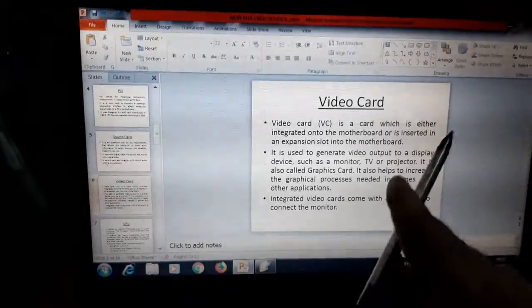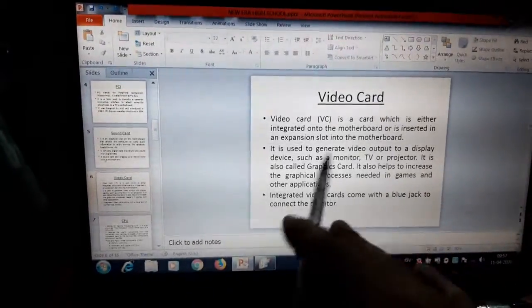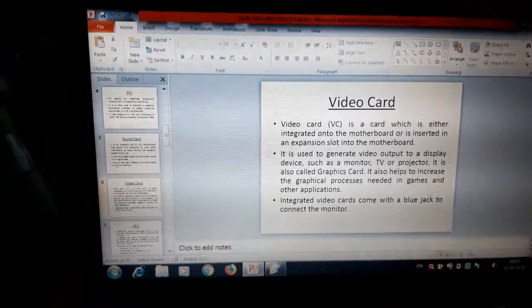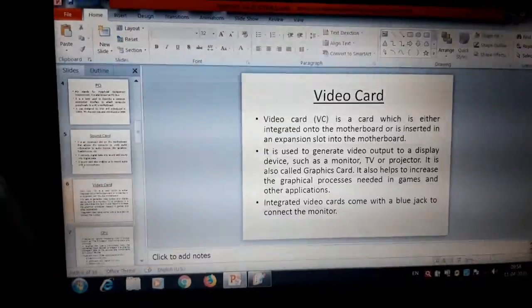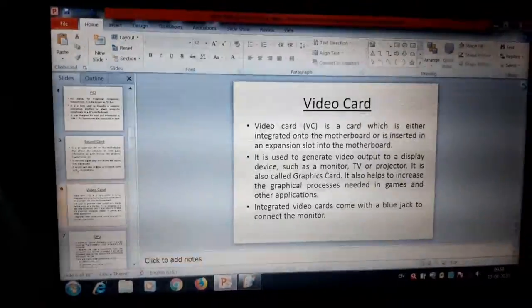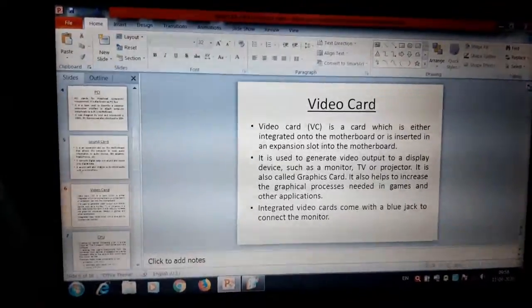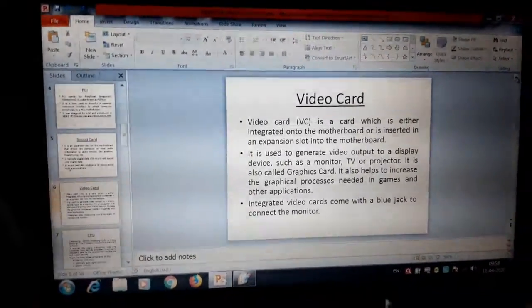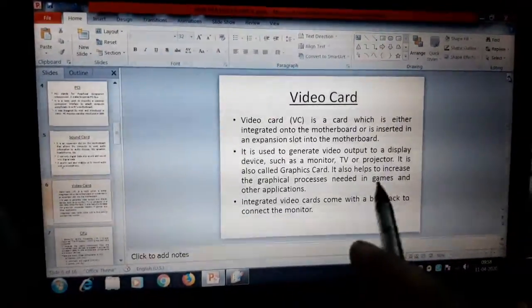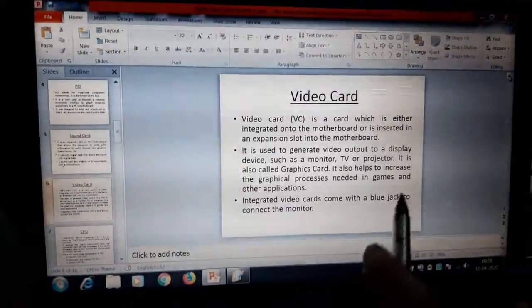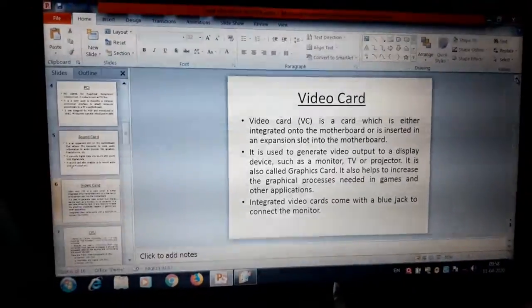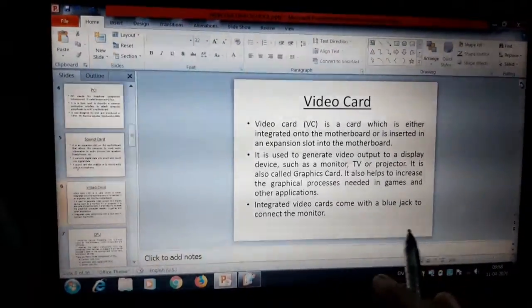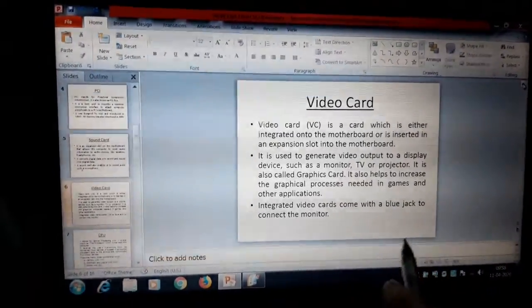So what is the main function of the video card? It is used to generate video output to a display such as monitor or projector. It is also used in many games and other applications.